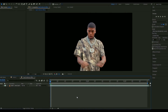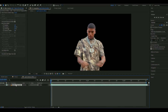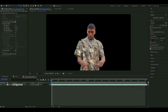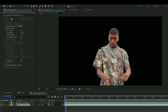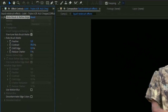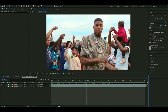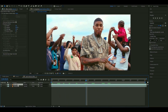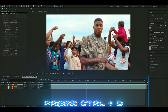When you have rotobrushed, it should look something like this. We're going to duplicate the layer by pressing Ctrl+D, and then delete the rotobrush effect on the layer below to get the background back. Now we're going to duplicate our rotobrushed clip — press Ctrl+D — and we'll use the other one for later.